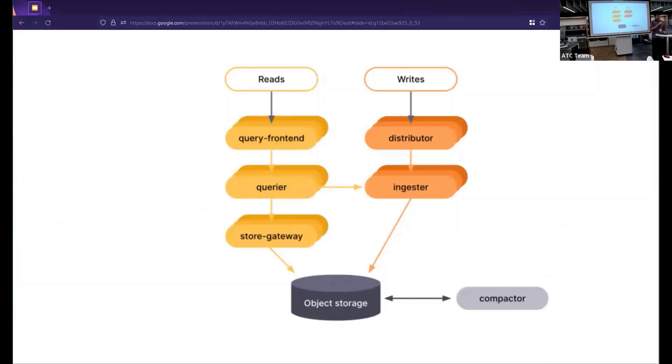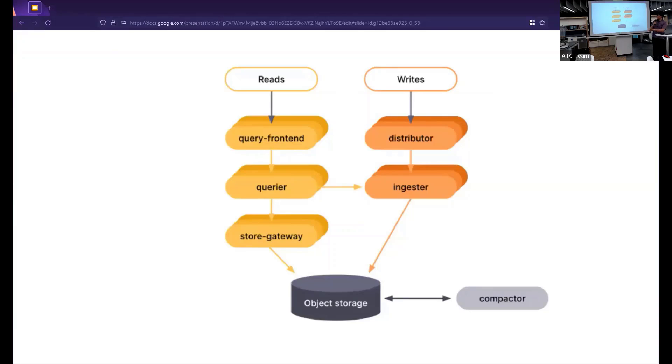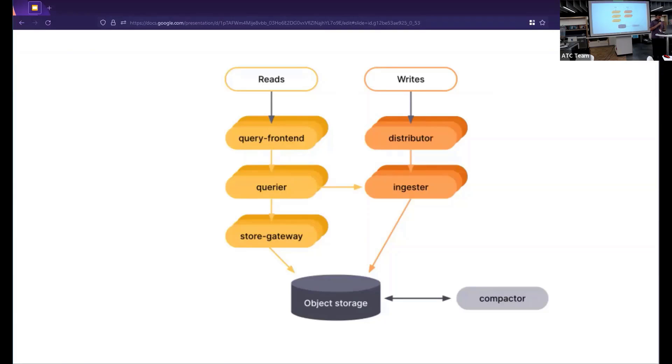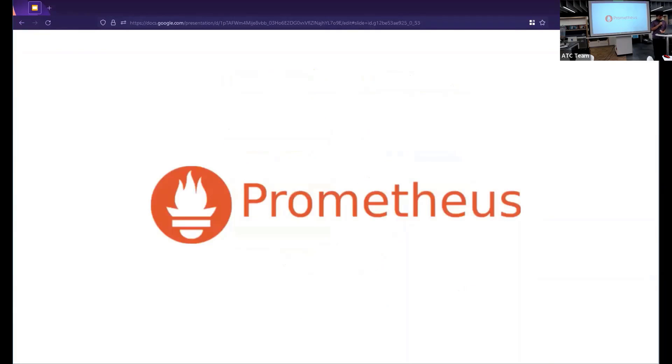If you've ever worked with distributed databases before you will understand how Mimir achieves this. It's by splitting the problem into two lines, a read line and a write line that can be scaled independently. So depending on how you use the database, it will scale to meet that need. Are you doing a lot of writes? Are you doing a lot of reads? Are you doing a lot of both? It can scale to meet the demand that you place on it. Mimir has been tested with a billion active series. So yes, it can scale.